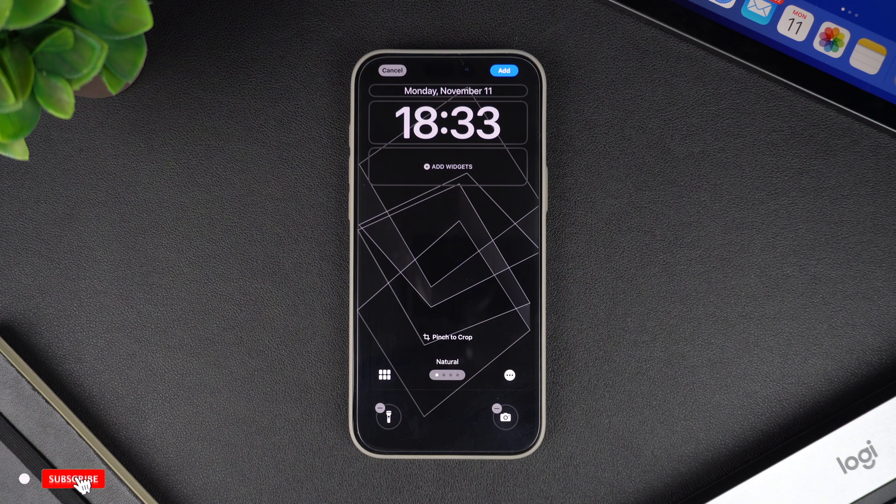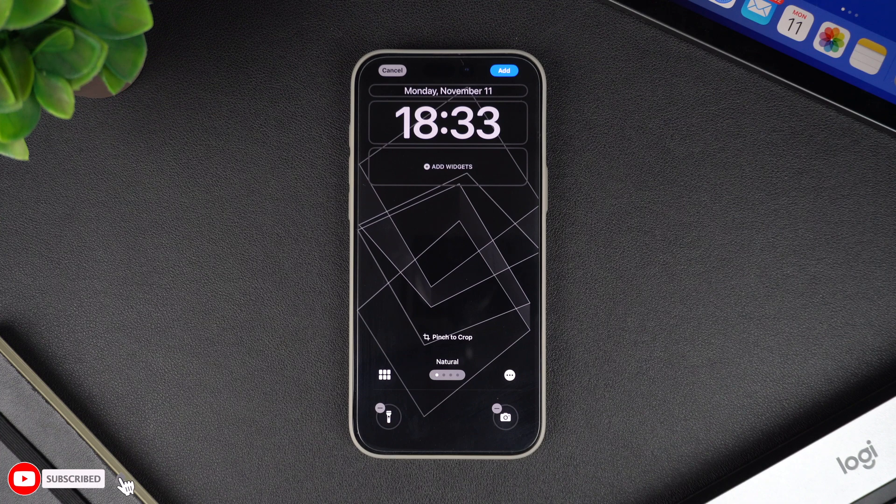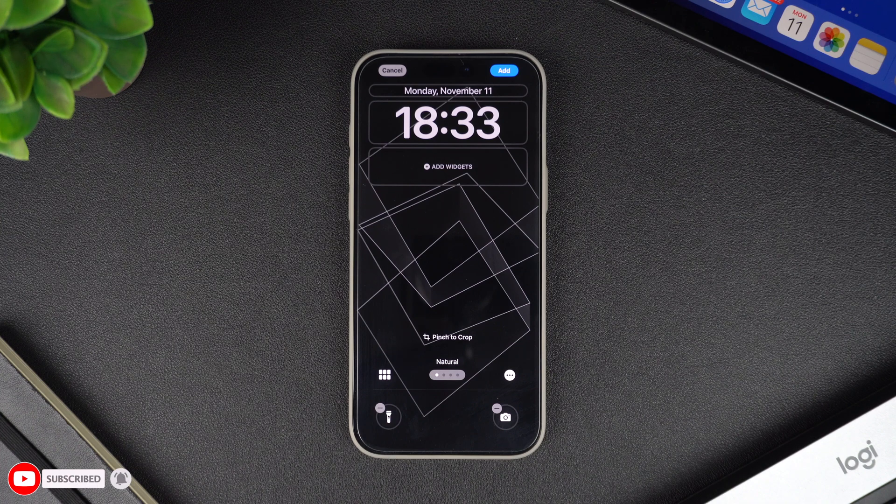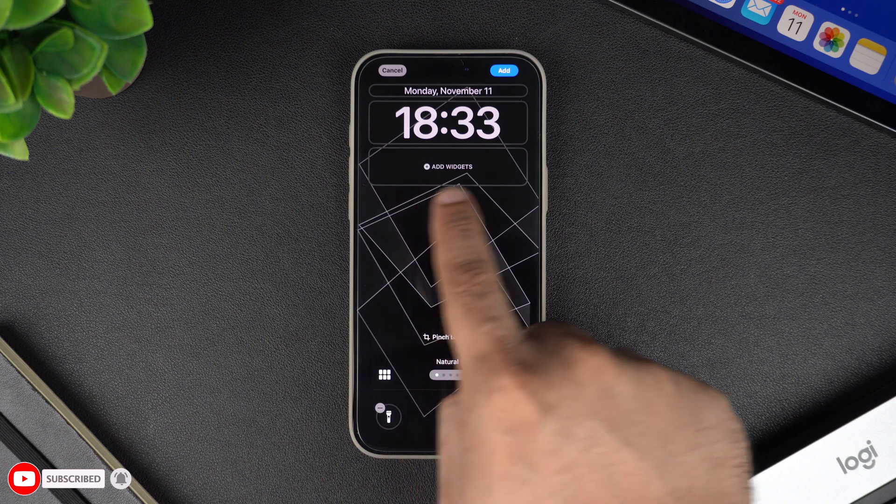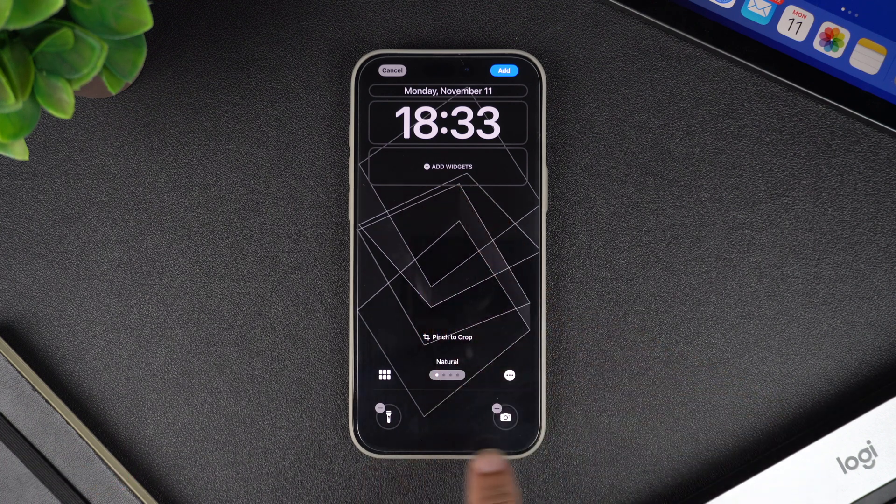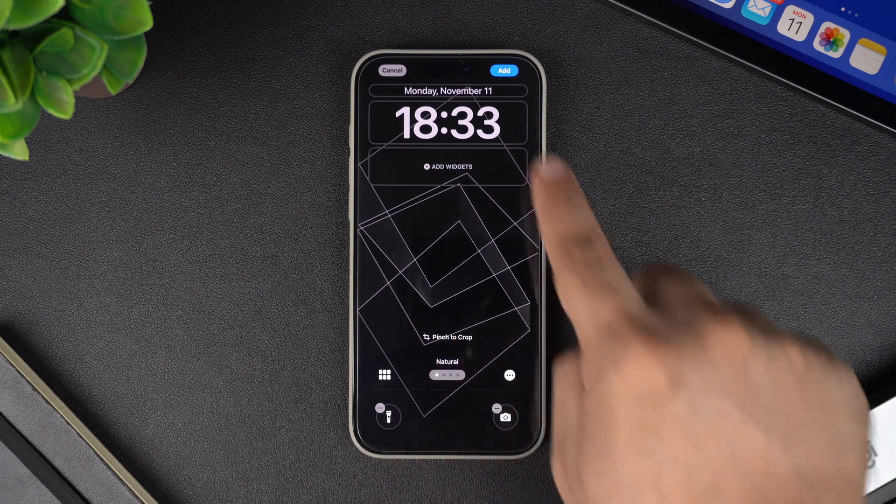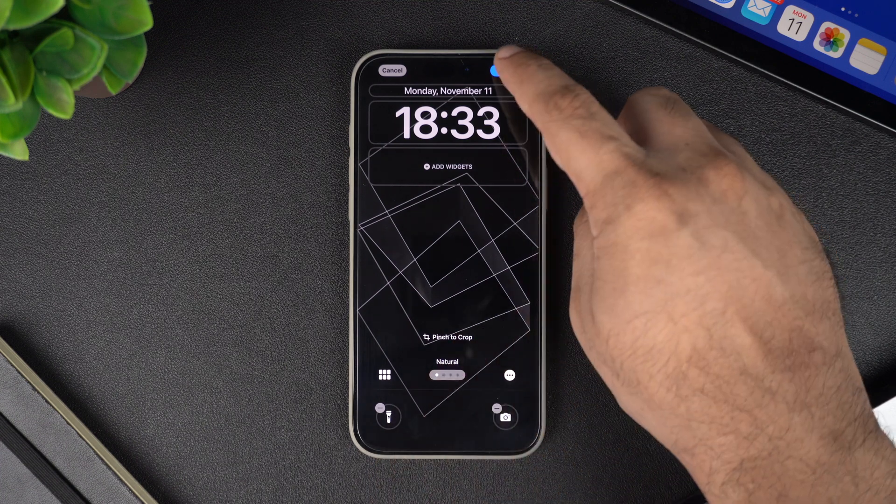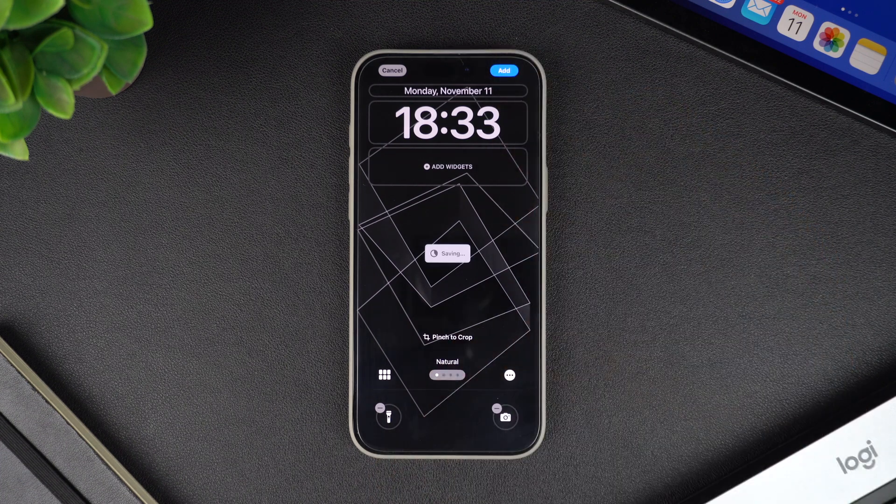Now that we have selected images for our wallpaper, we can add widgets and make other customizations to it, and then tap on the add button from the top in order to add this wallpaper on our device.